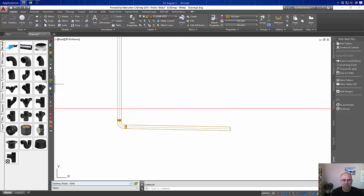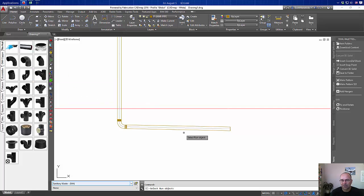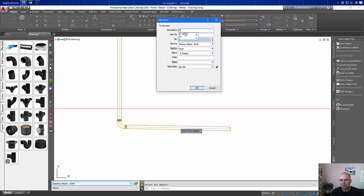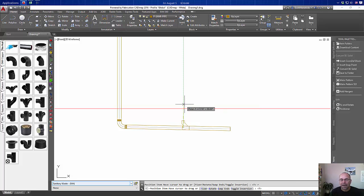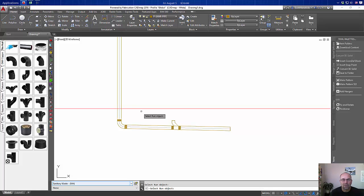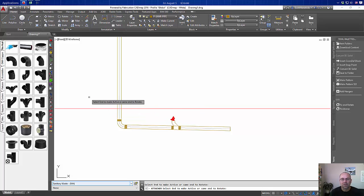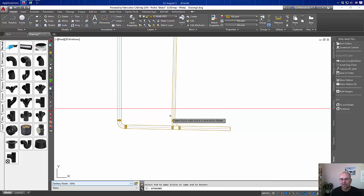But when we do a takeoff as cut in on something like this combination and then add our piece of pipe, we don't get that option for the fix and rotate. So what we have is the pipe coming up out of the floor crooked.